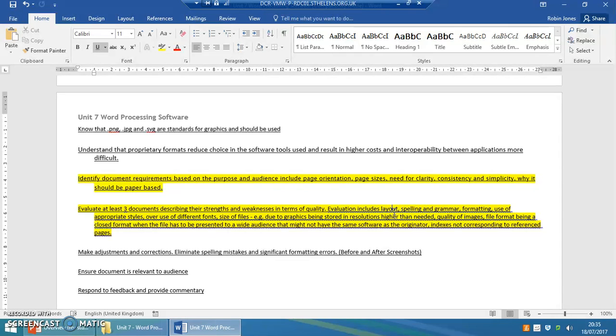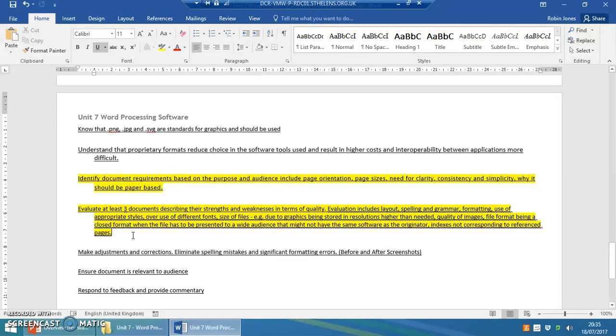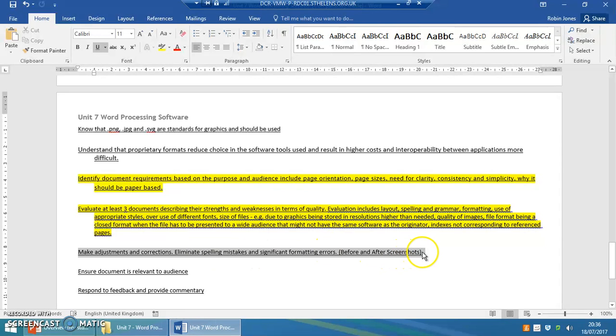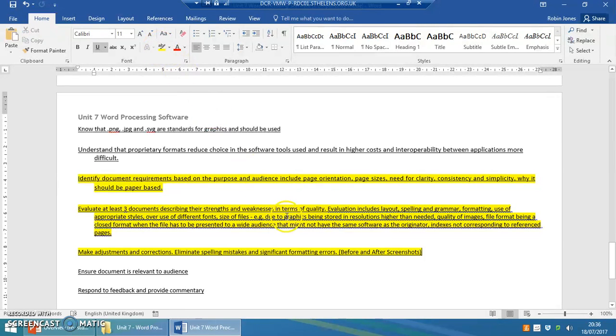Indexes and corresponding to reference pages. Sometimes you might have an index at the contents section at the beginning or an index page at the end so that you can find something in a lengthy document. Make adjustments and corrections, get rid of any spelling mistakes and get rid of any formatting errors. This is where you're going to have to do before and after screenshots. So you might decide okay well there is a spelling mistake or there's an error.